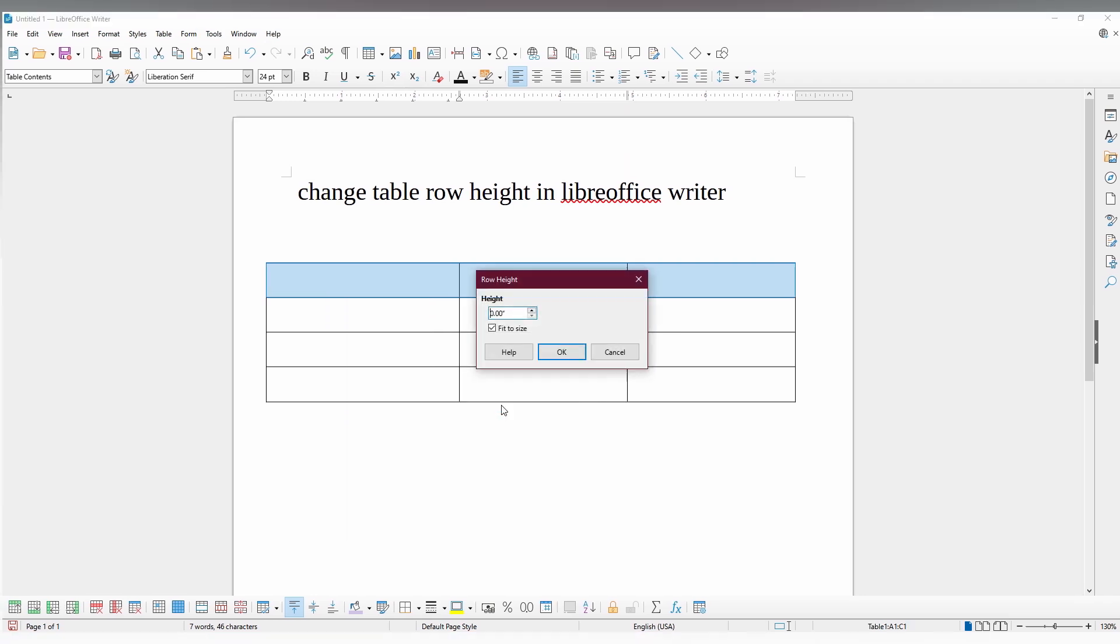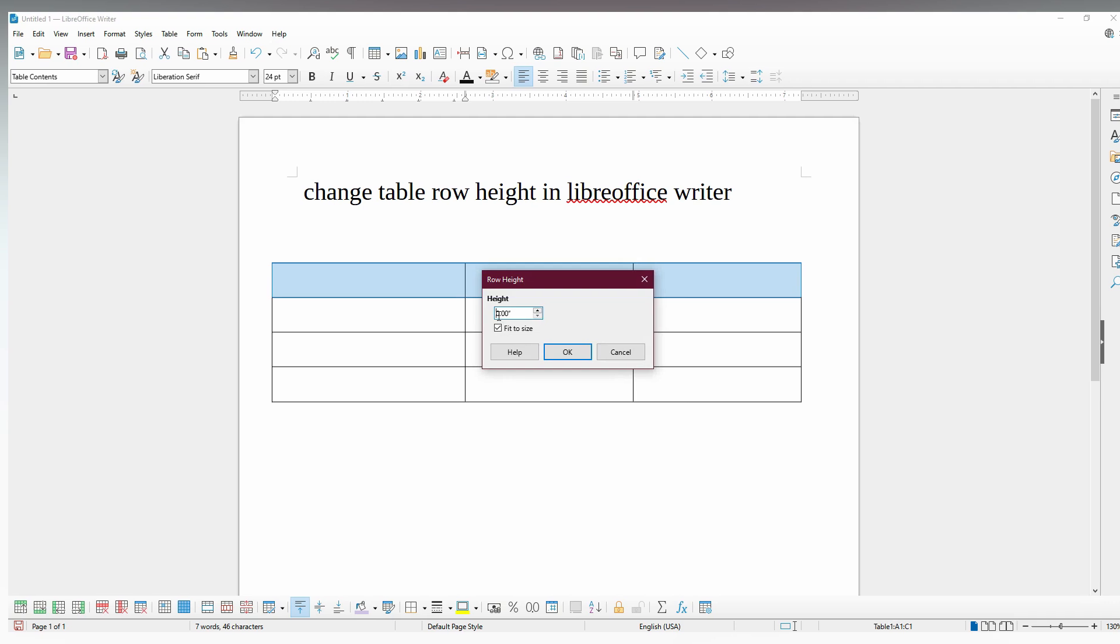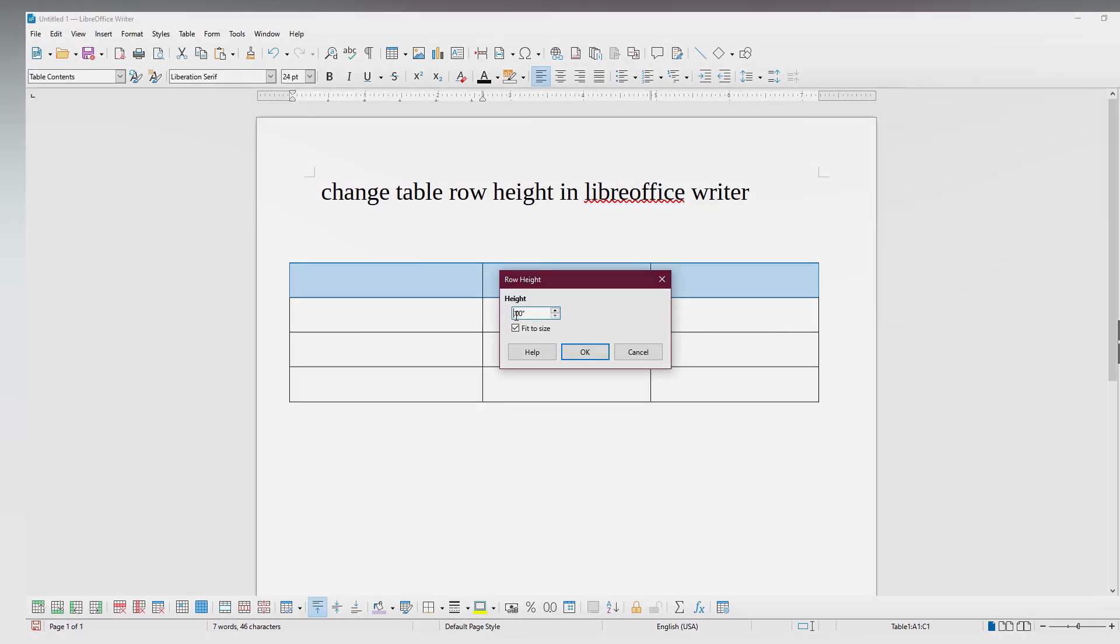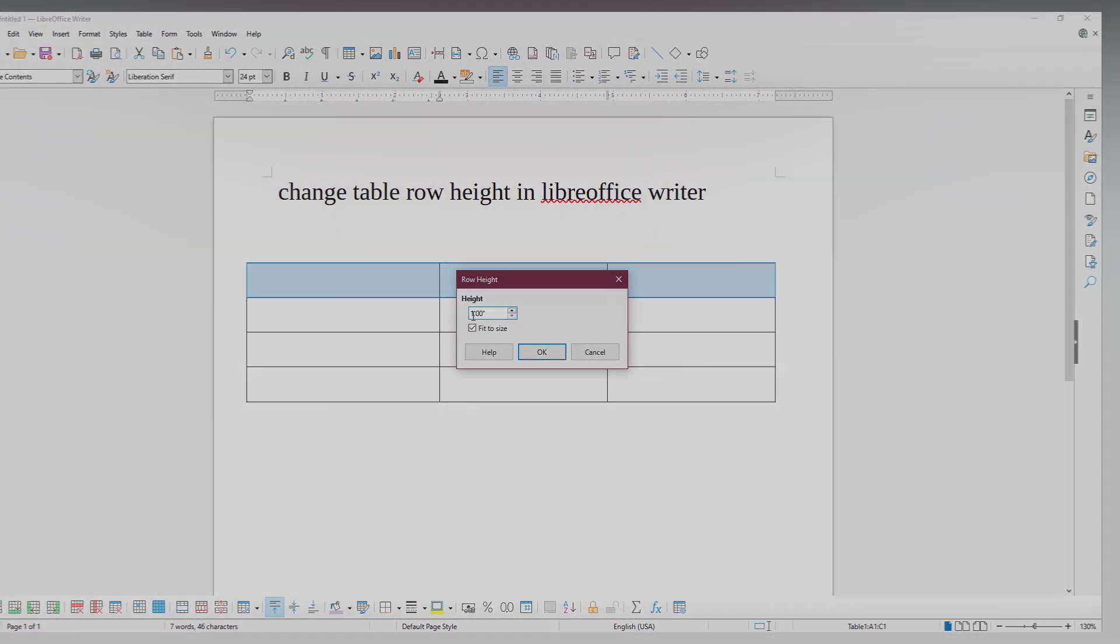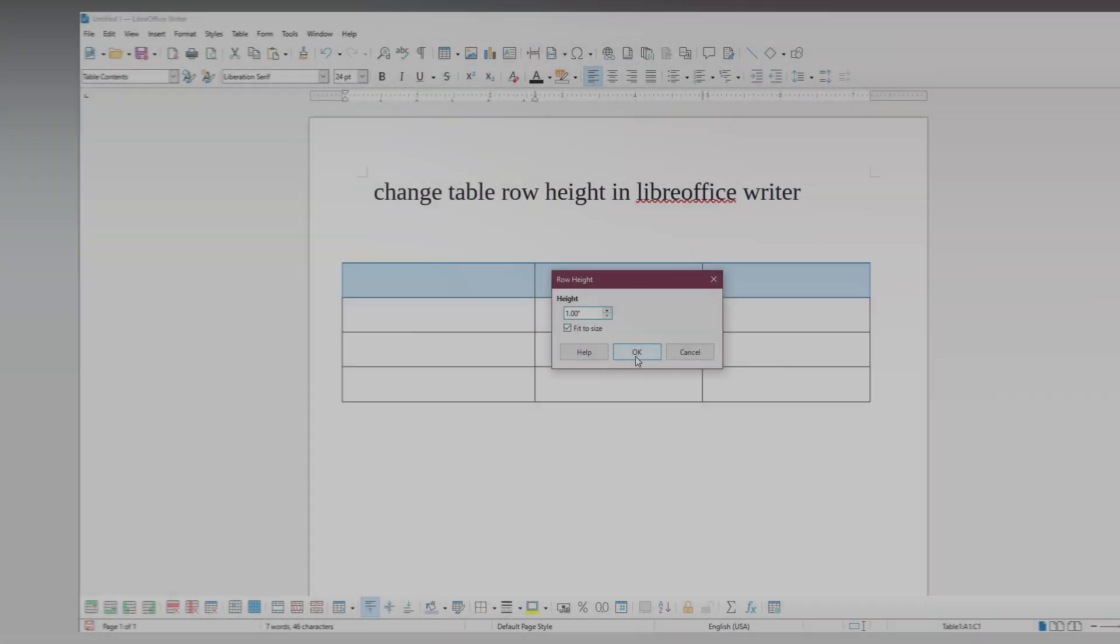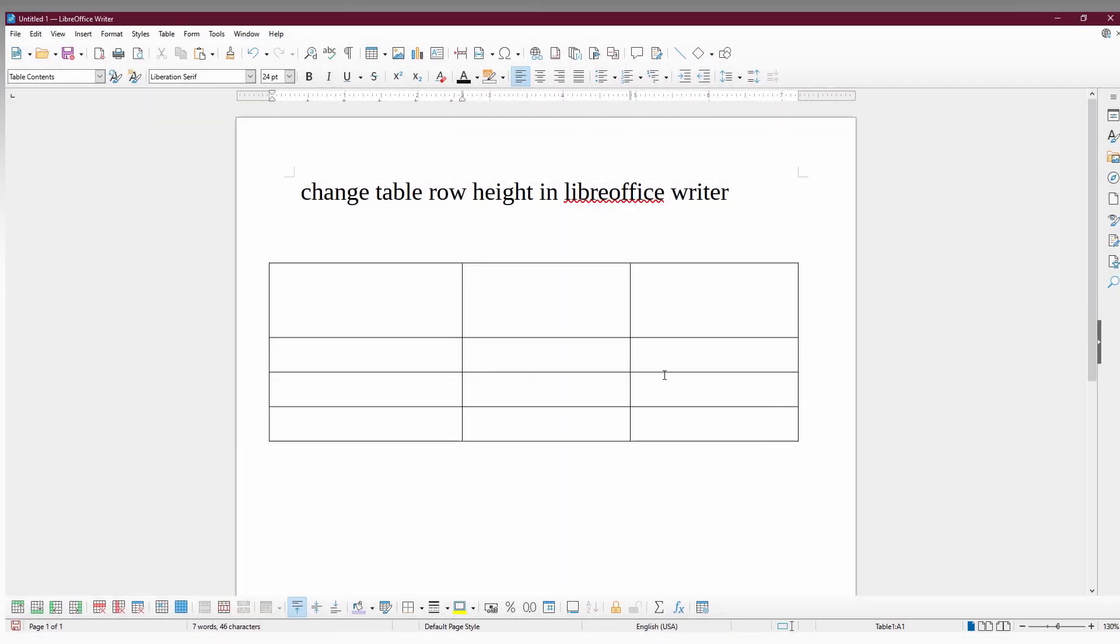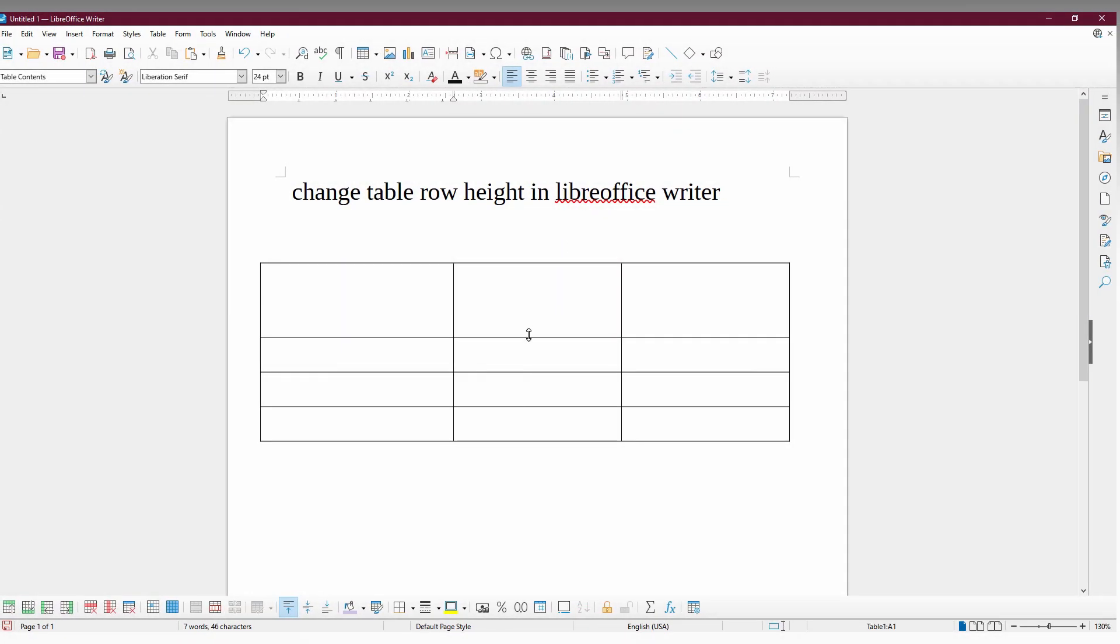Click this. Now you just need to change the row height. You can just fit to the size and click OK. Now you can see the first row height has been changed.